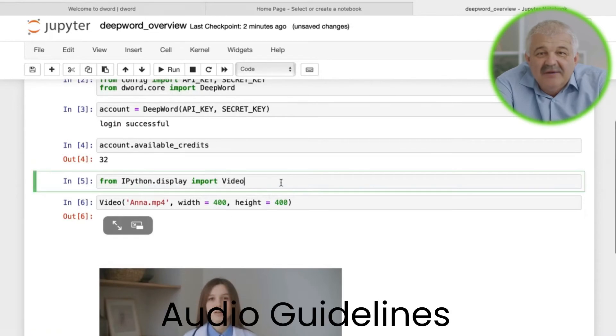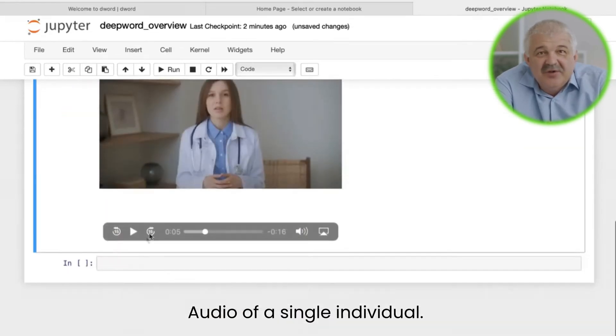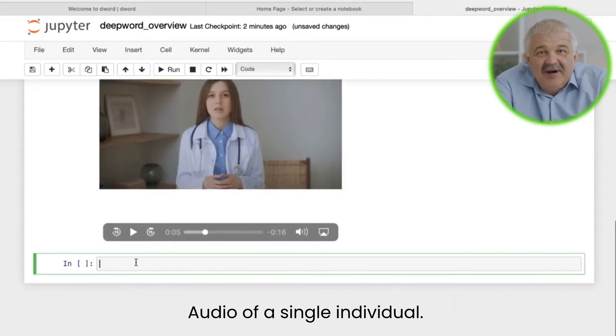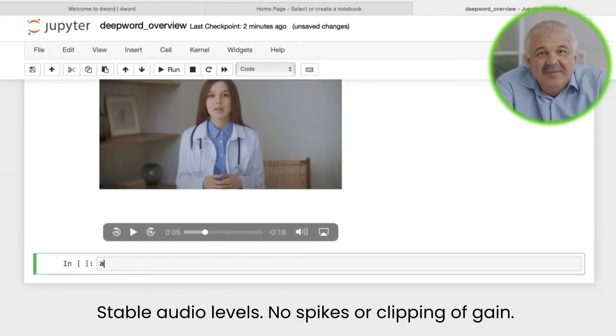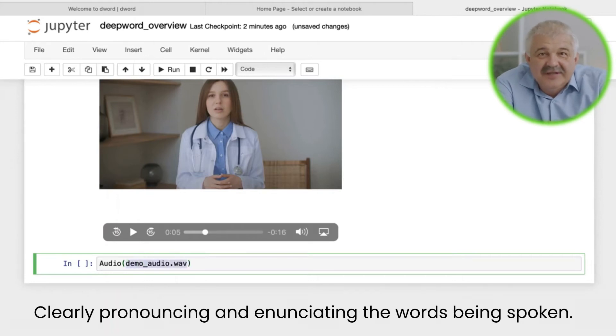As per your audio, if you aren't using our neural text-to-speech, just make sure it's of a single individual, that audio levels aren't clipping, that there is minimal background feedback, and that they are clearly pronouncing the words they are speaking.